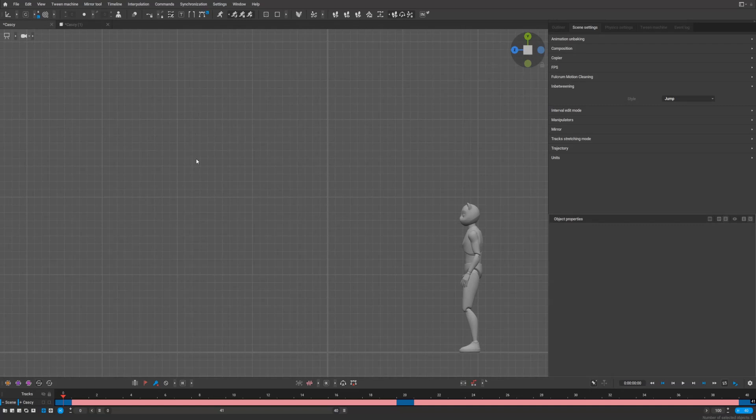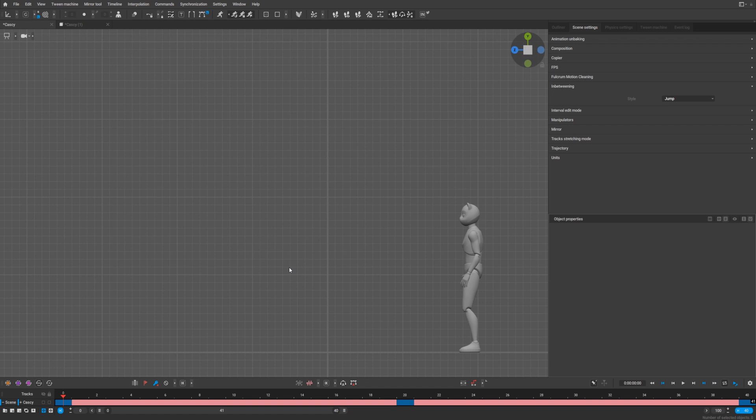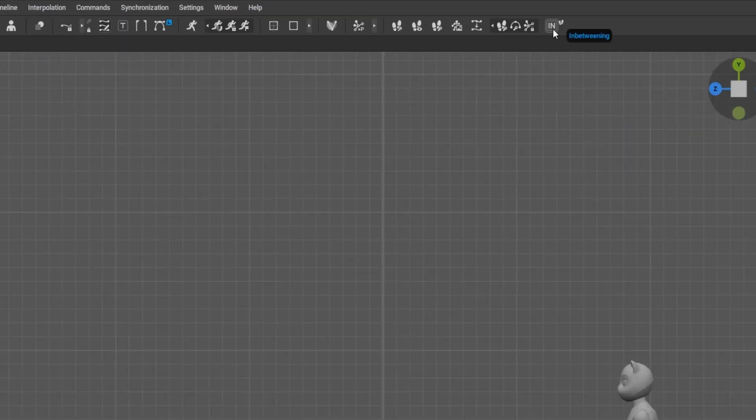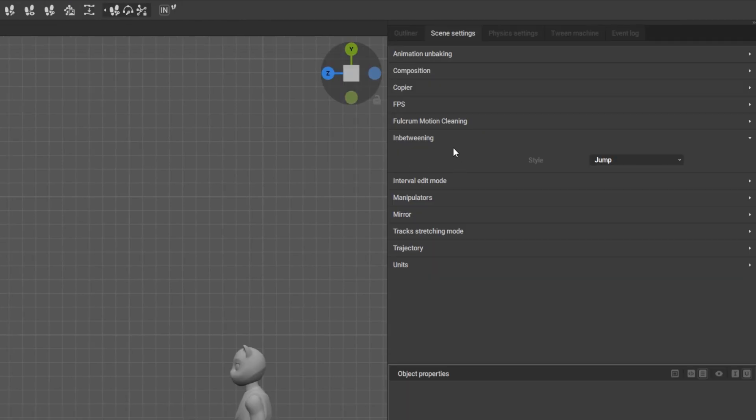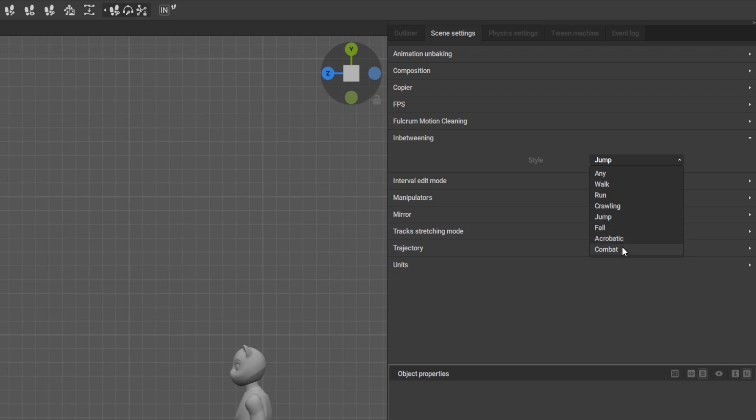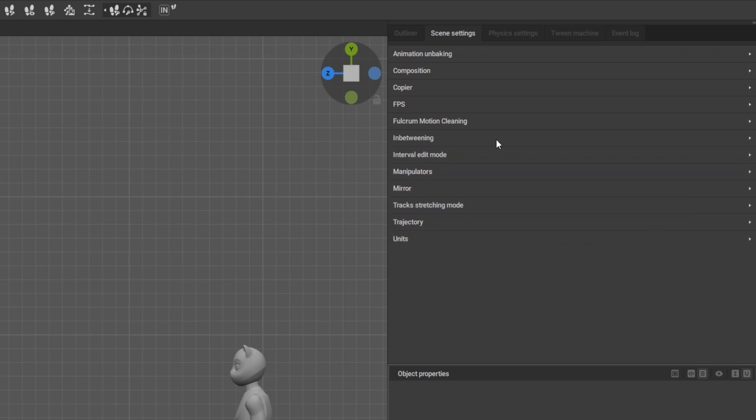Hello guys, in-betweening has become a major feature in Cascadeur. They added some improvements in version 2025.2. As you can see, there's a main button for in-betweening, and they added what they call styles—there are walk, run, crawl, jump, acrobatic, combat, and more.